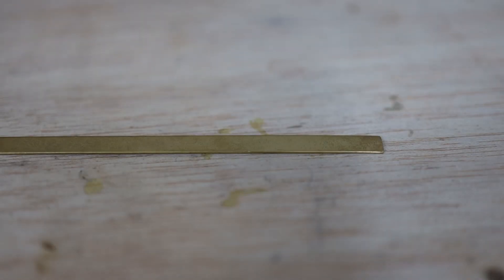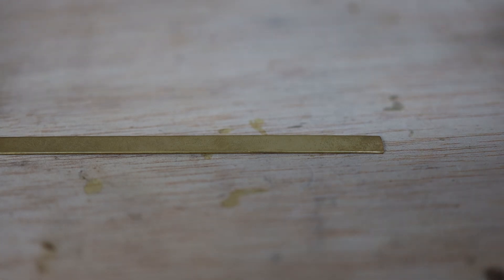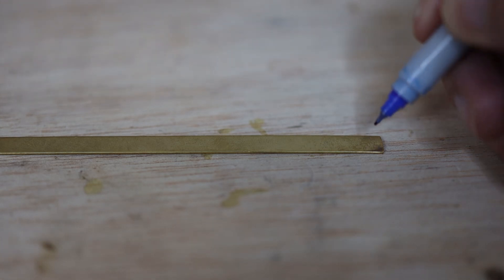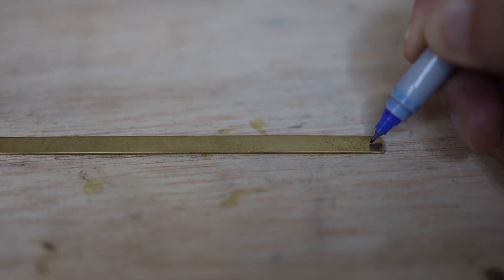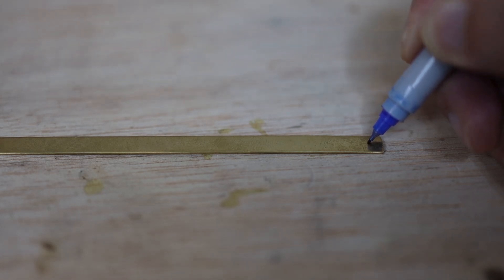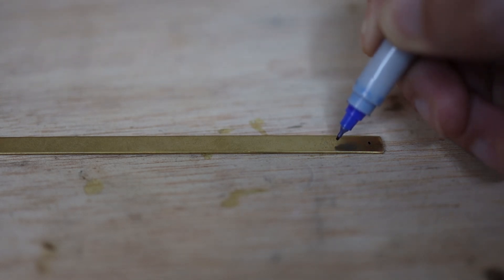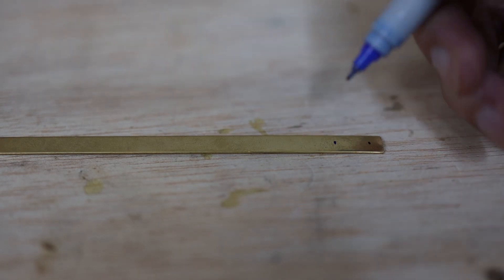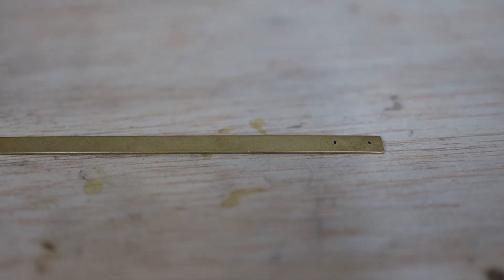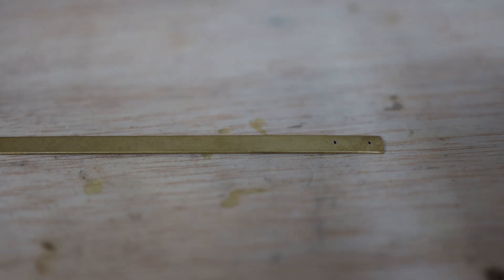Now let's continue with the anchor of the pulley. For that, we use this brass strip and we mark it where the holes for the screws are going to be located - one here and the other one here - and we proceed to do perforations.